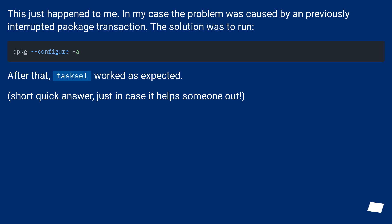This just happened to me. In my case the problem was caused by a previously interrupted package transaction. The solution was to run dpkg --configure -a. After that, tasksel will work as expected.